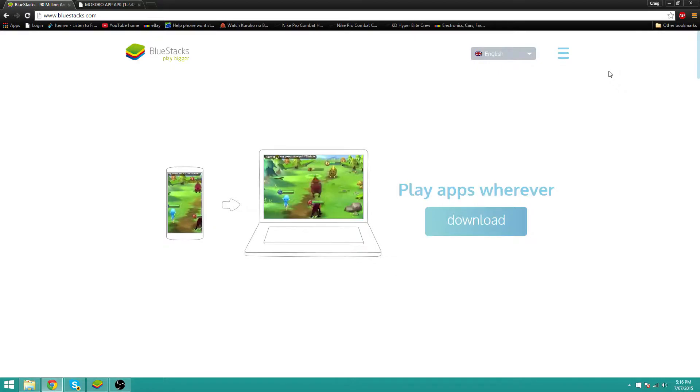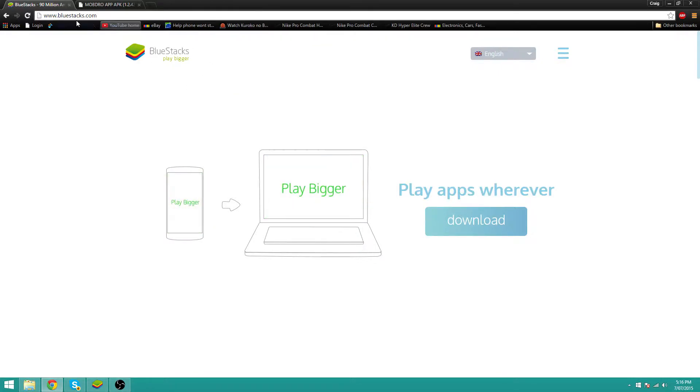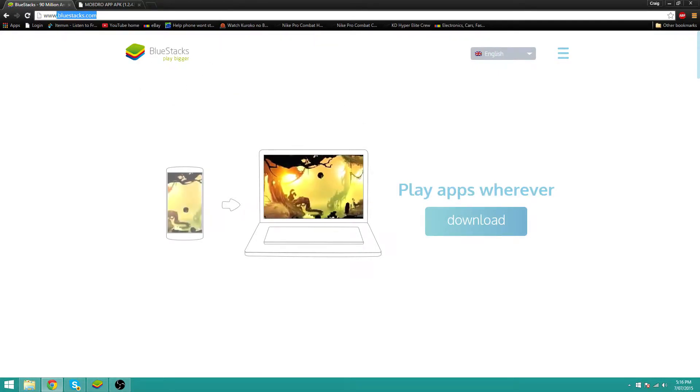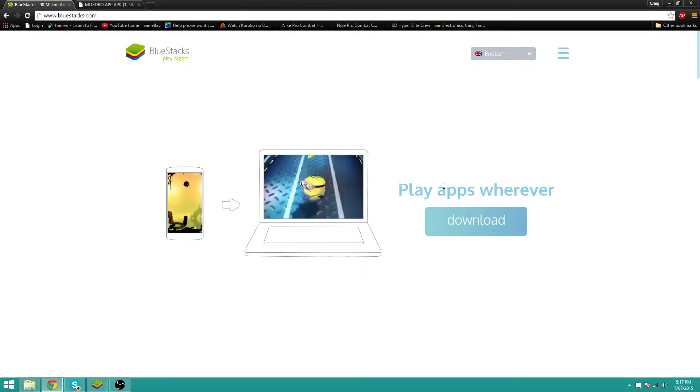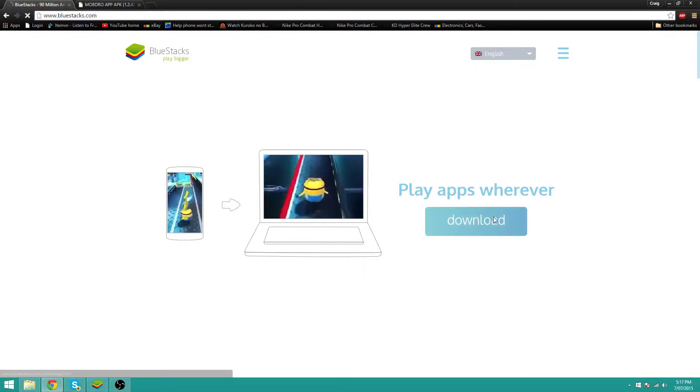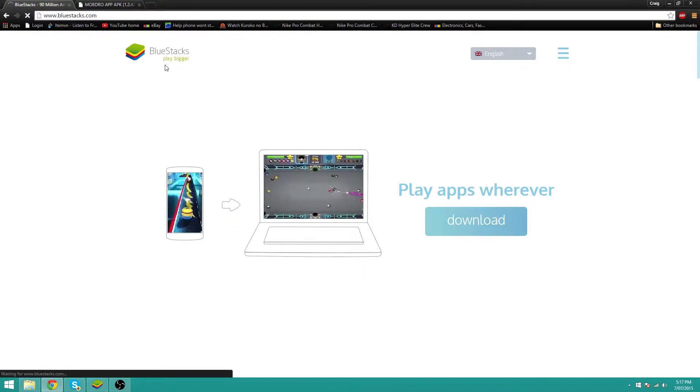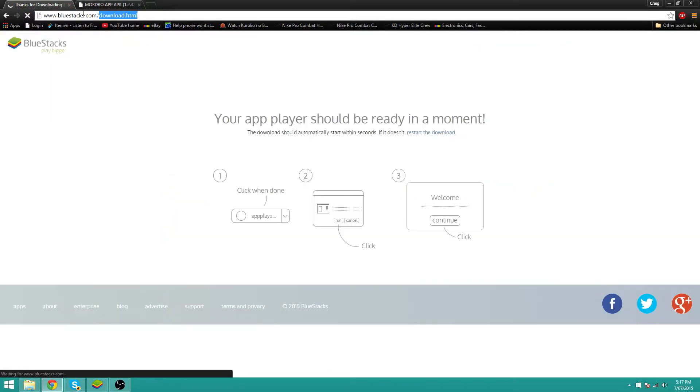First of all, you will need to head over to this link which I will have in the download description. You want to download this program called Bluestacks, so I will give you this link.